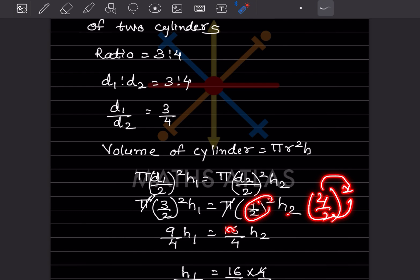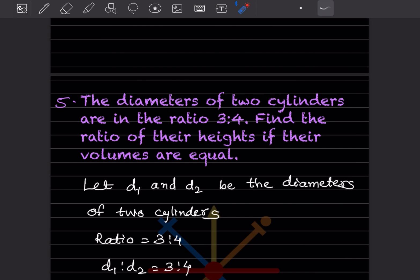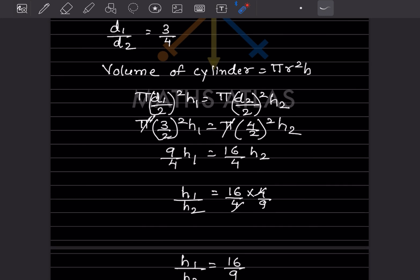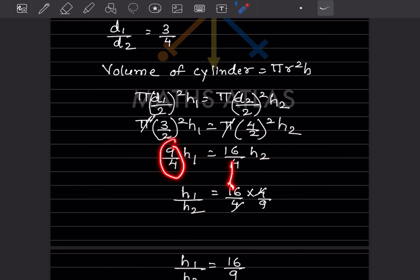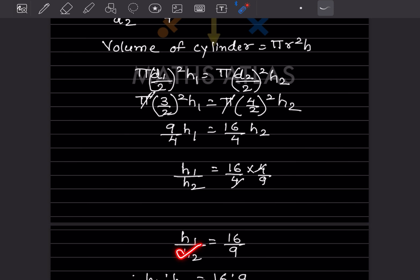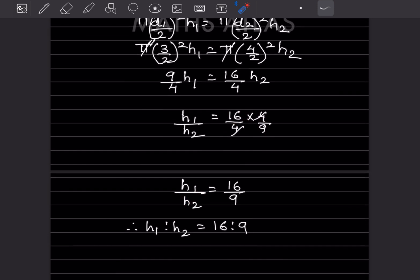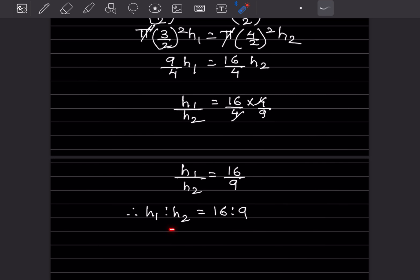Simplifying, 16 by 4 divided by 9 by 4: the 4s cancel, leaving h1 by h2 equals 16 by 9. So h1 to h2 equals 16 is to 9. That is the final answer. With this we have completed today's work — do like and subscribe to my channel so you get notifications for other parts. Thank you.